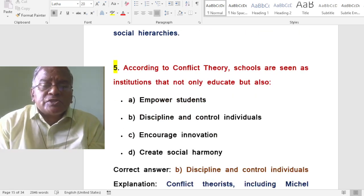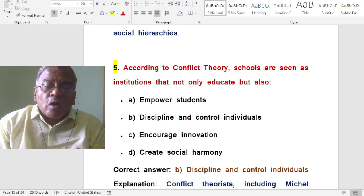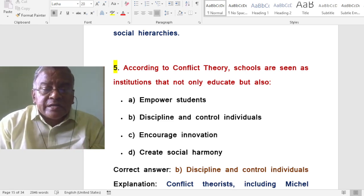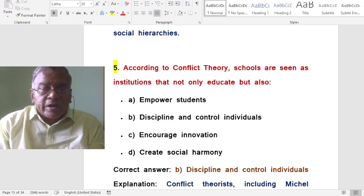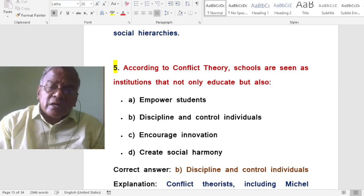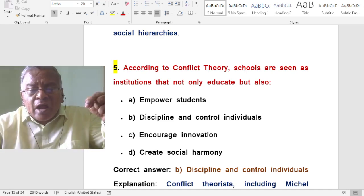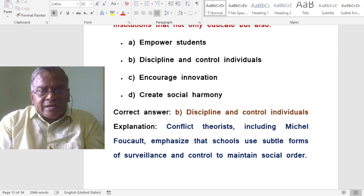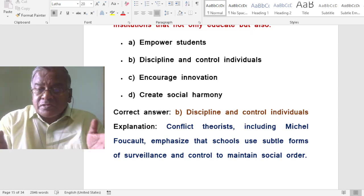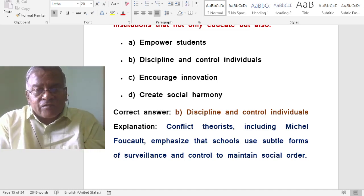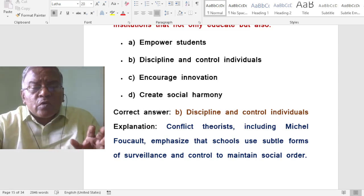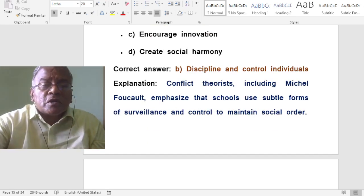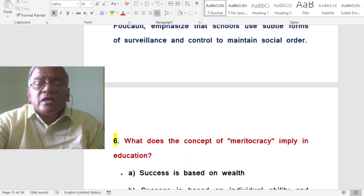According to conflict theory, schools are seen as institutions that not only educate but also discipline and control individuals. Conflict theorists including Michel Foucault emphasized that schools use subtle forms of surveillance and control to maintain social order.